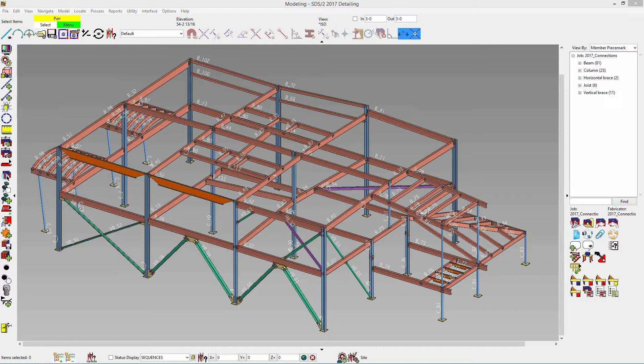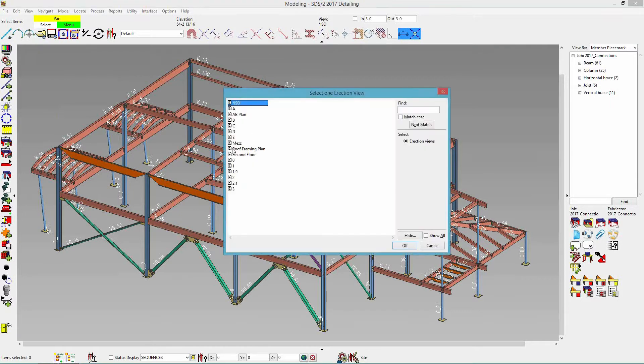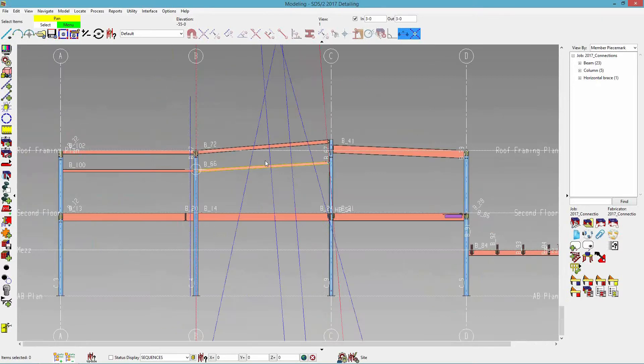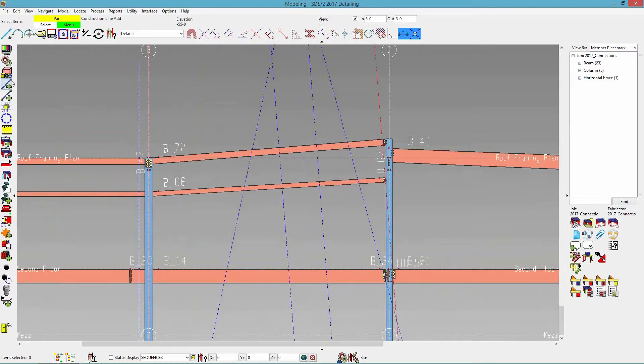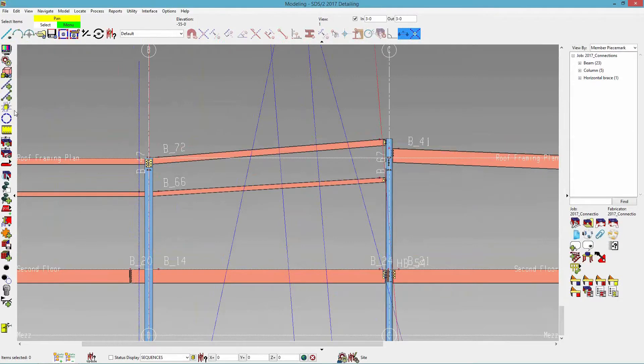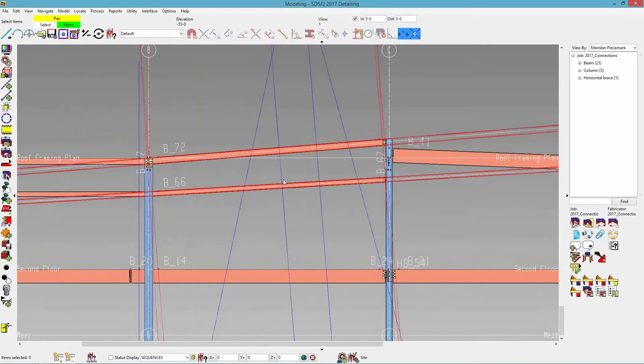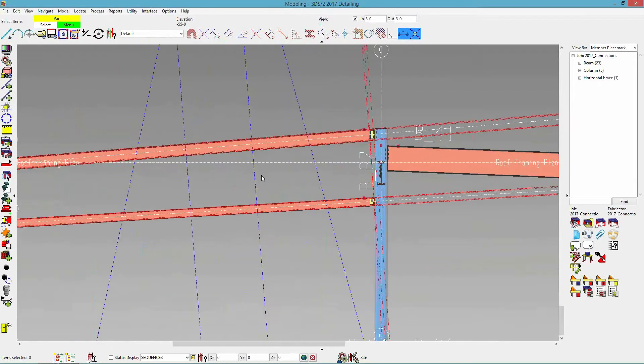The first thing that we're going to talk about is improved two and three point brace geometry. We have done additional support that has been added for two and three point horizontal and vertical braces. The first thing I'm going to go through is the two and three point vertical bracing. For the new two point vertical bracing, both braces can now slope in the same direction.